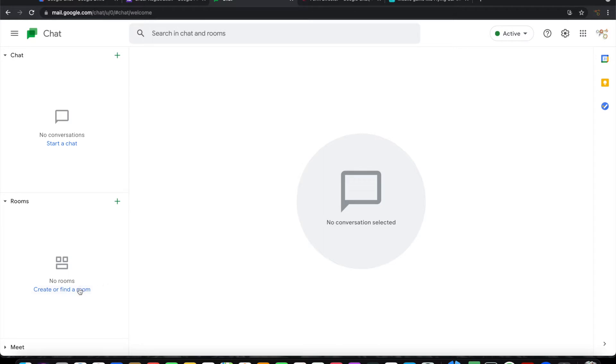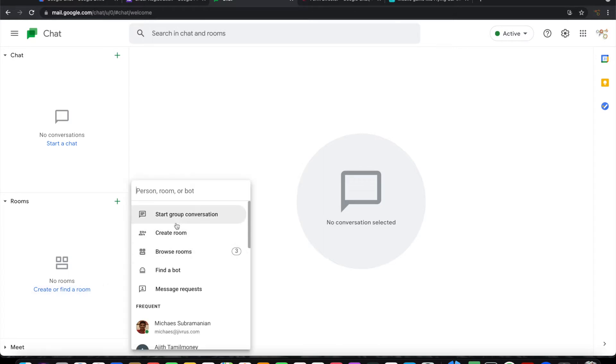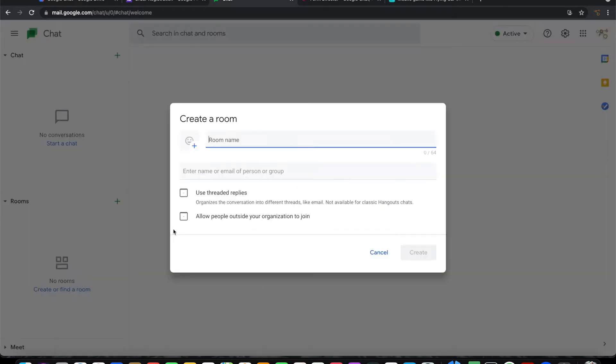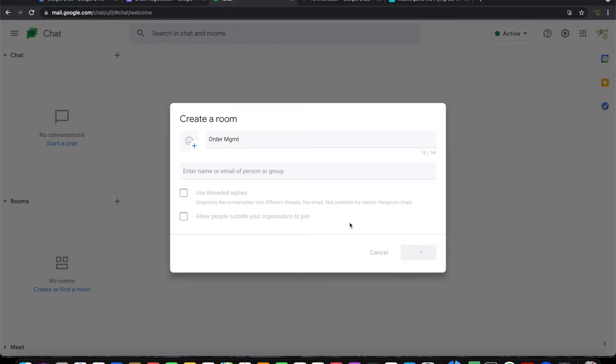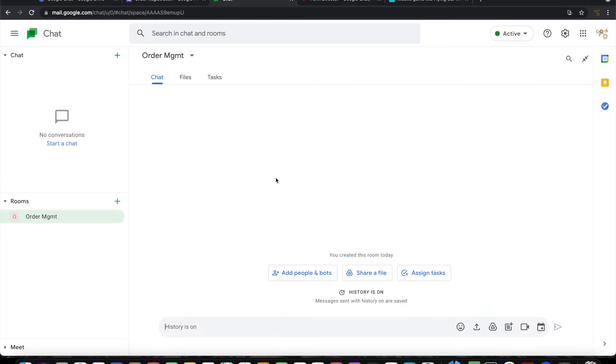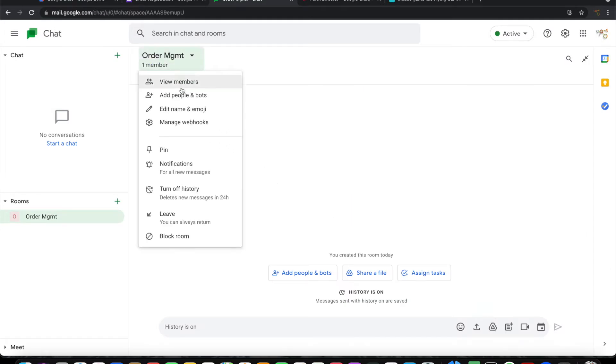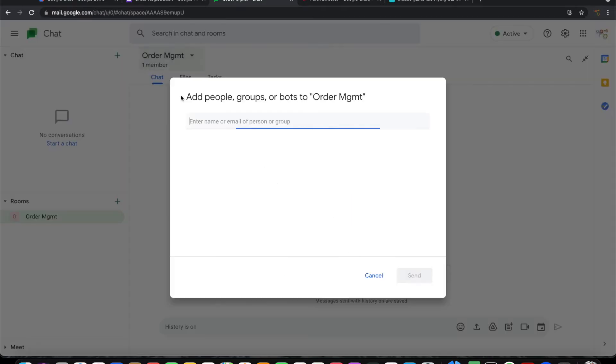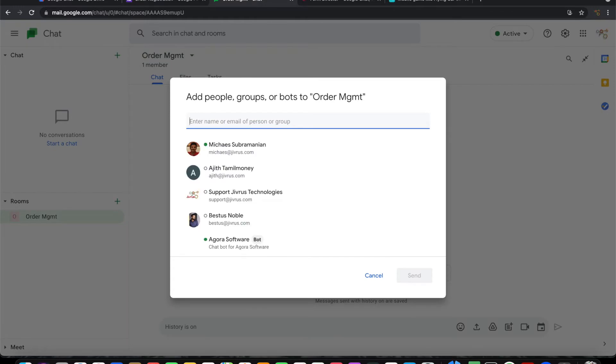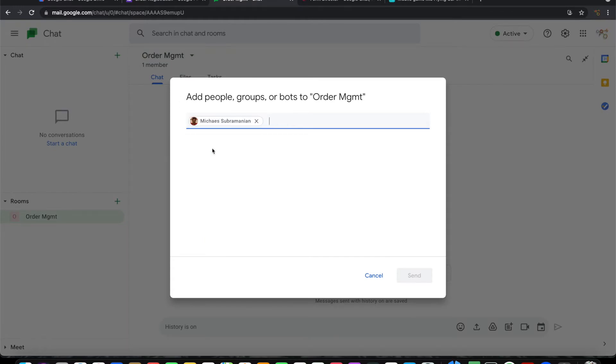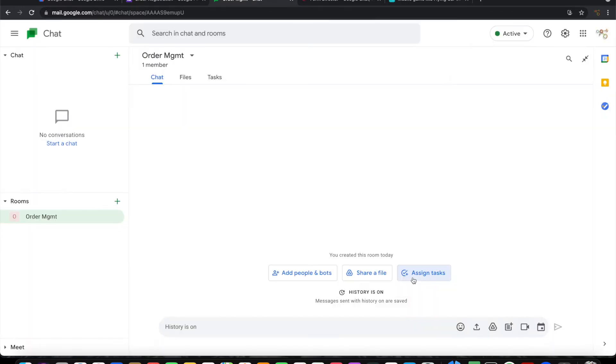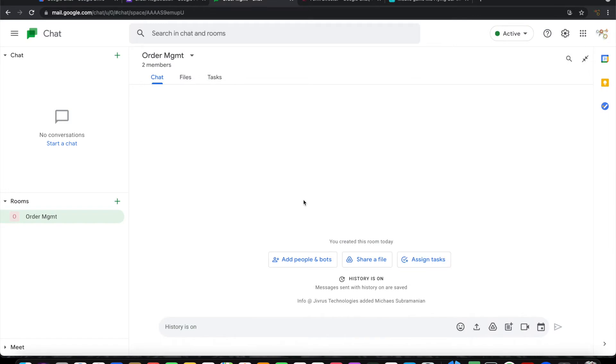Let's create a new chat room. Let me call this Order Management. This room will have people who are fulfilling the orders. Let me invite those people. Just for demo purposes, I'll invite one person.